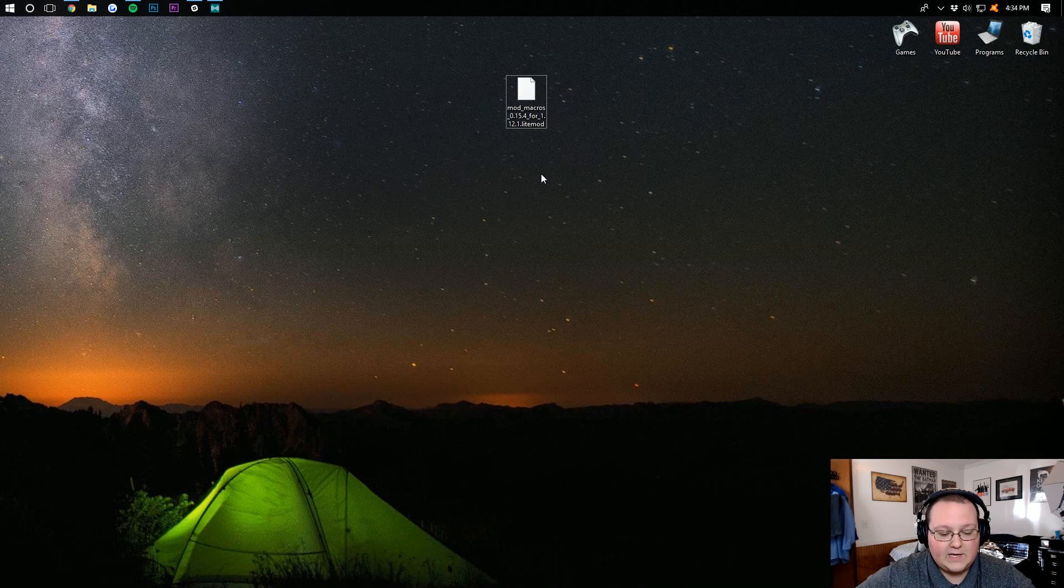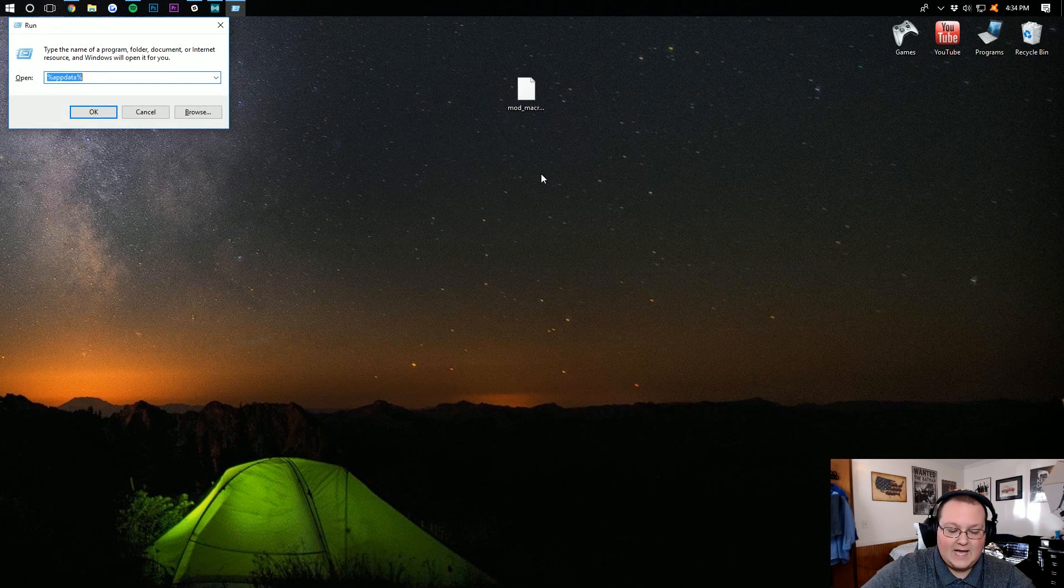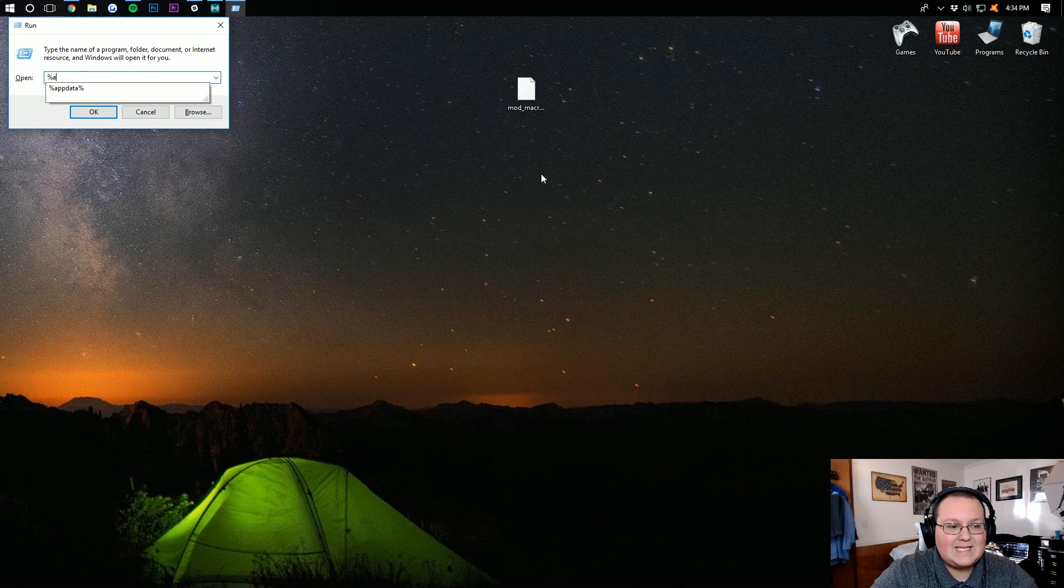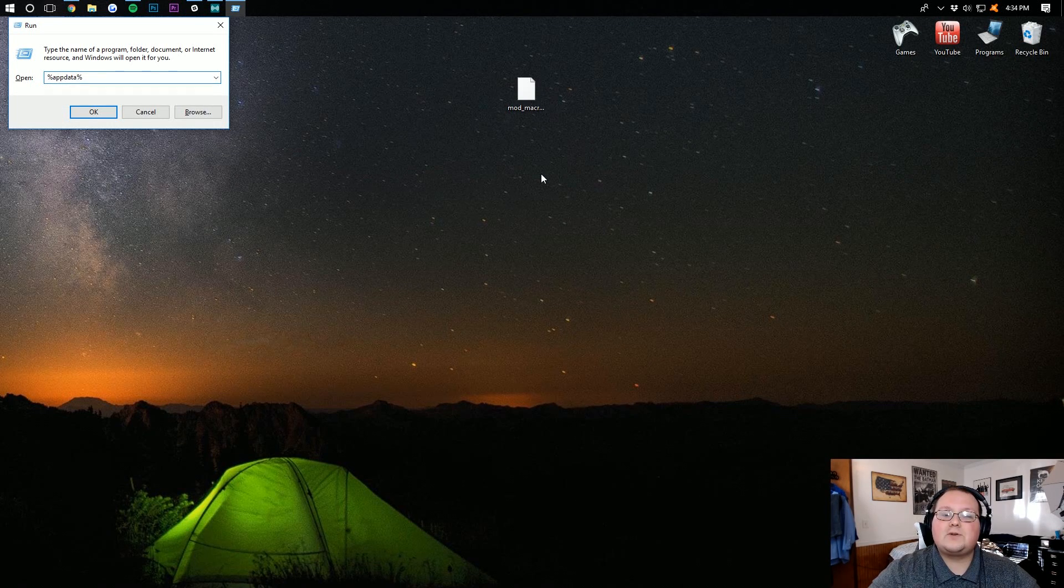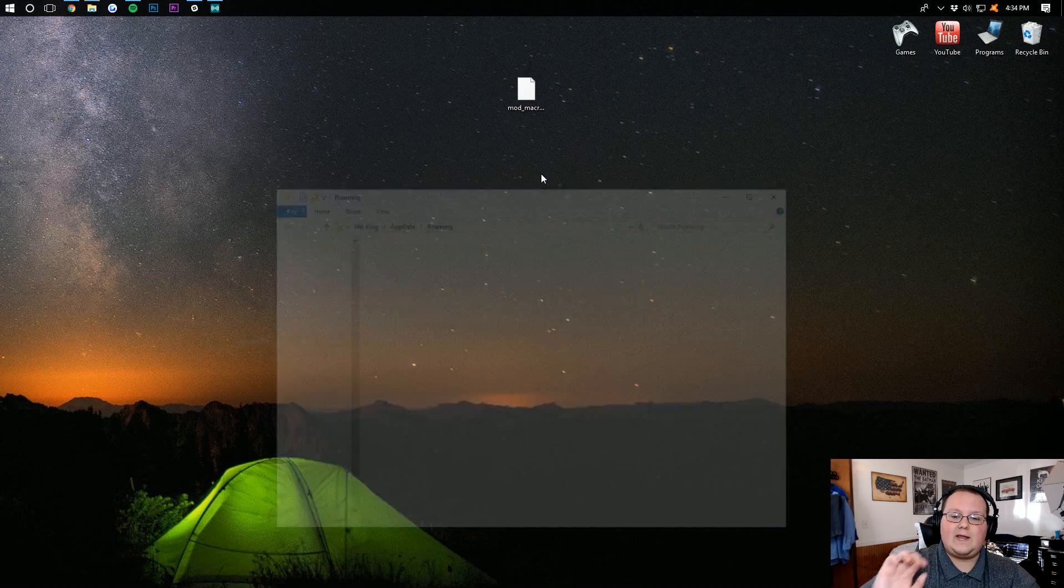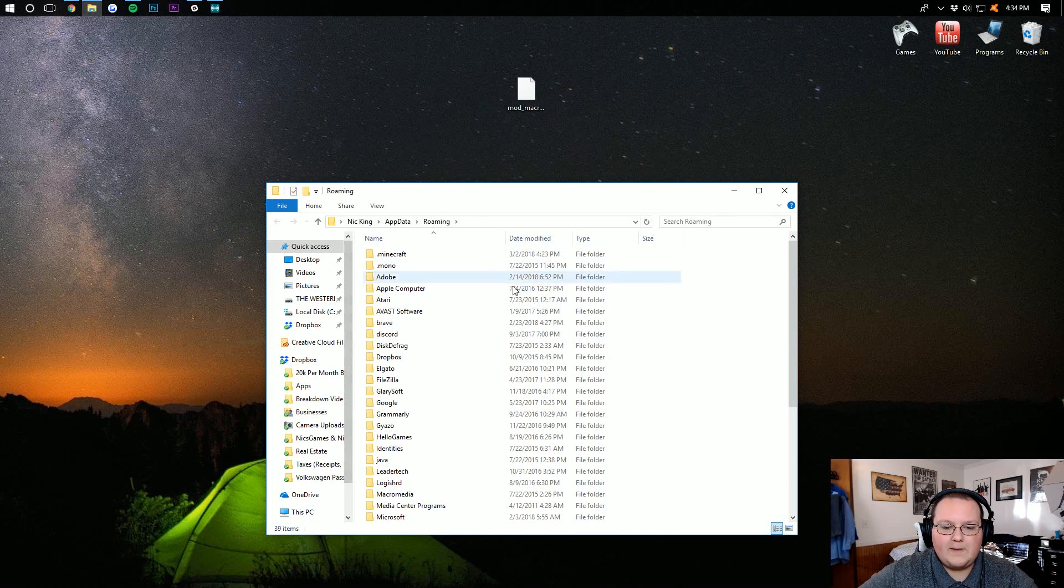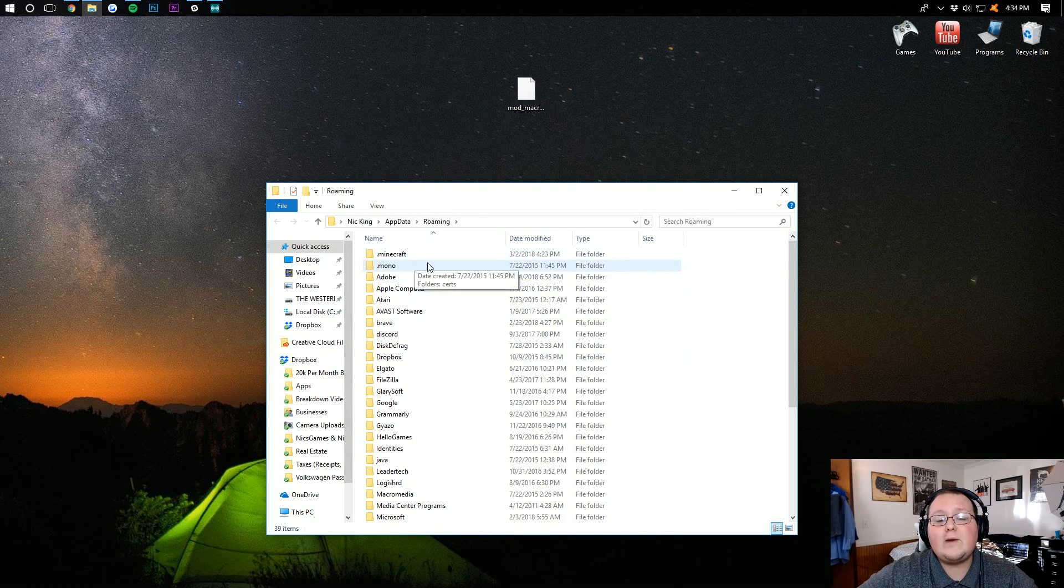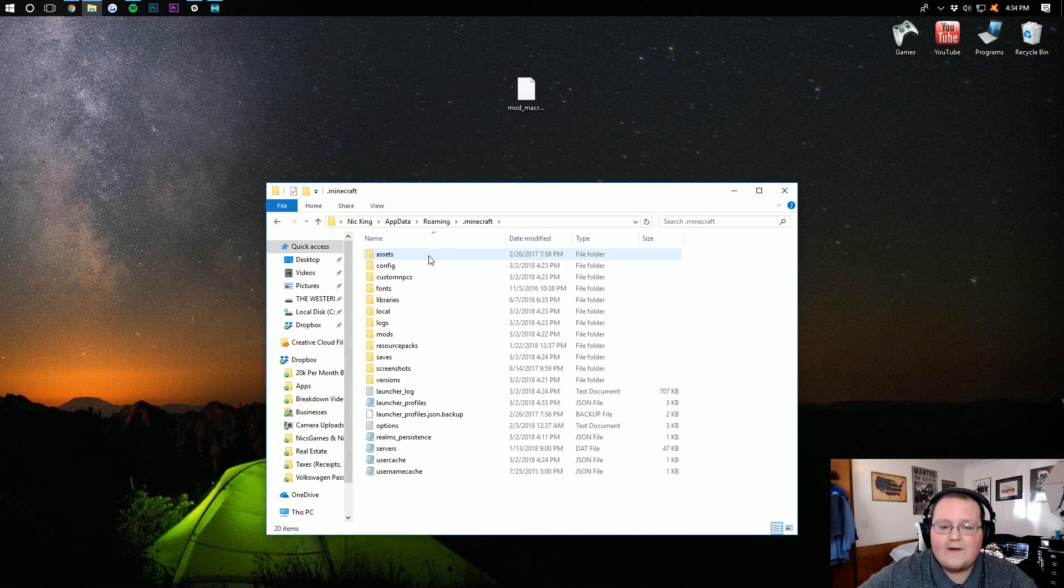To install it, hit the Windows key on your keyboard and R at the exact same time. Type in %appdata% and hit enter. It will then open up your roaming folder, where you then want to open up the .minecraft folder.